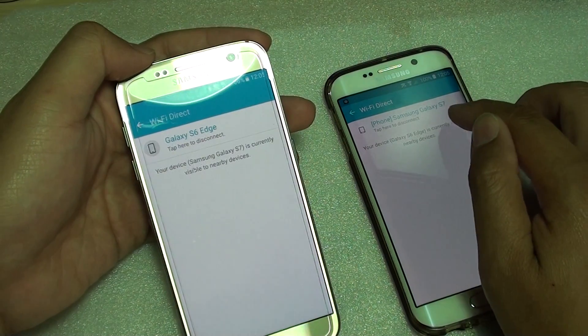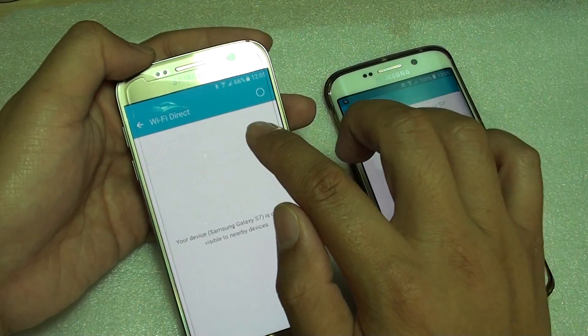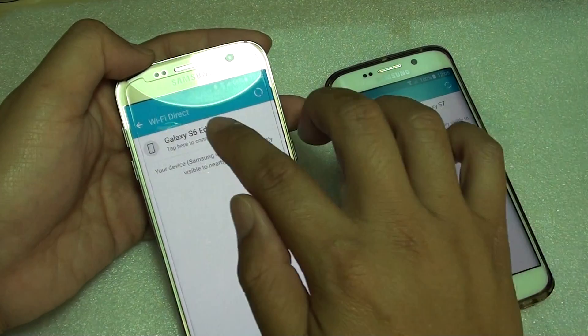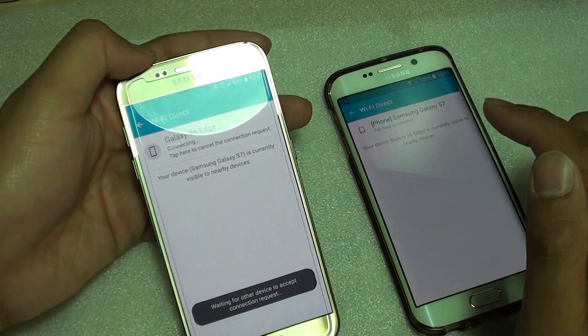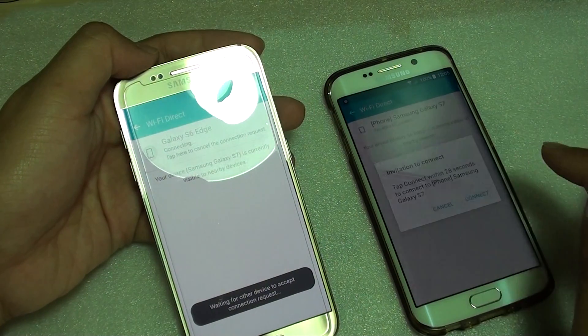It is currently visible but that didn't work — maybe it took too long. So we'll try again: tap on the device, then tap on connect.